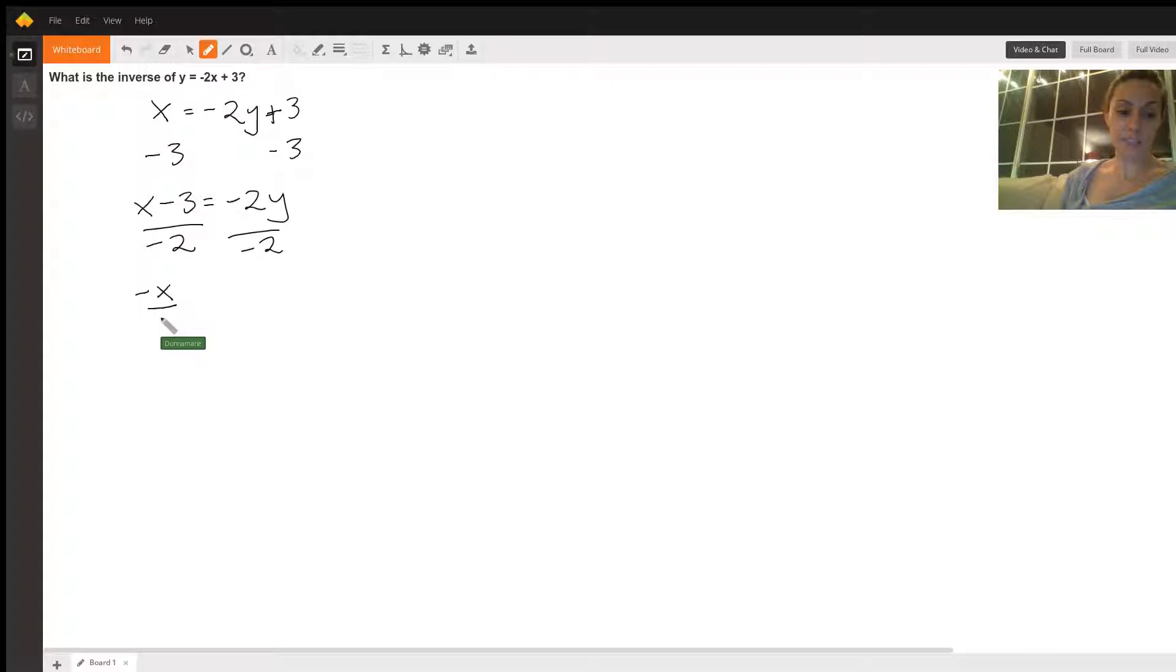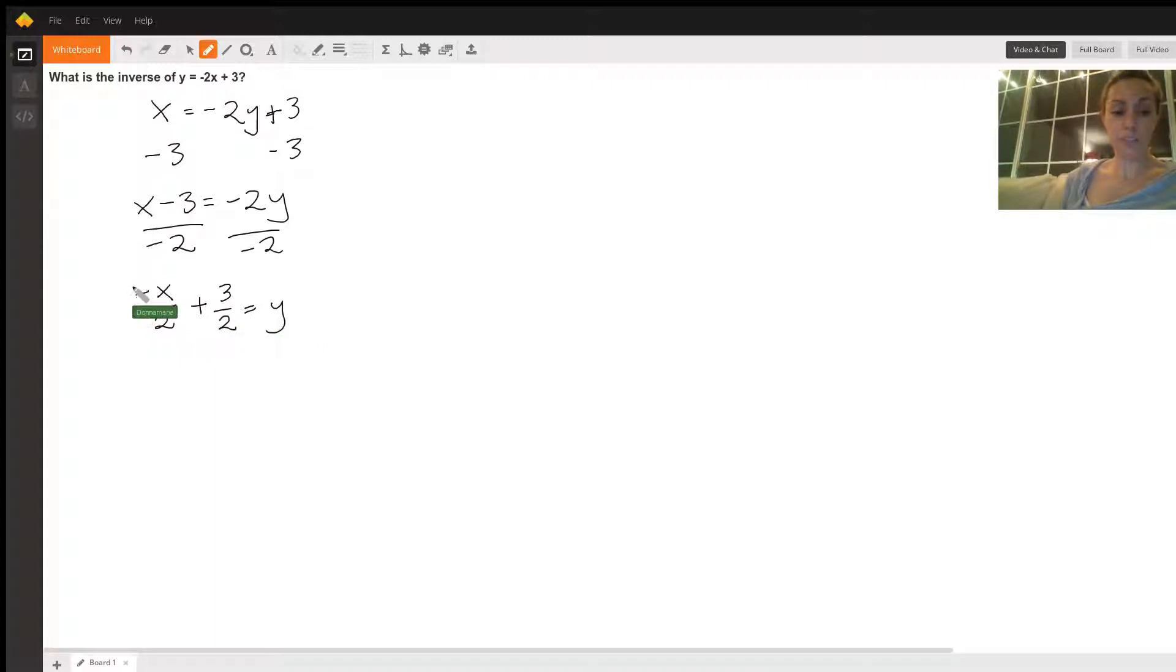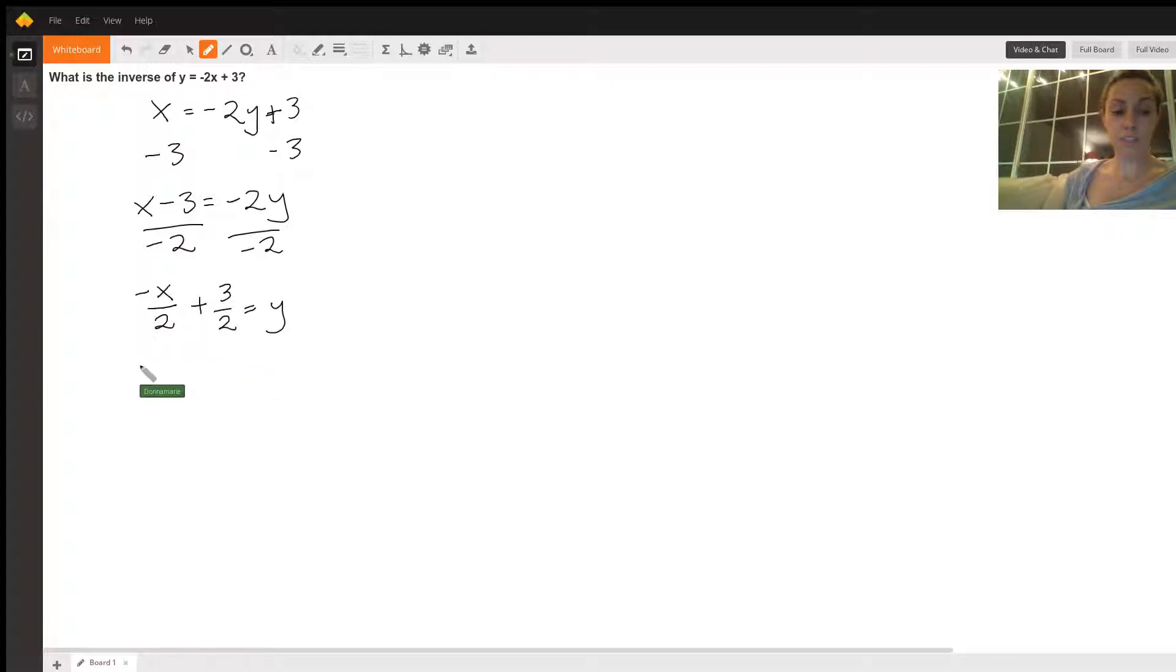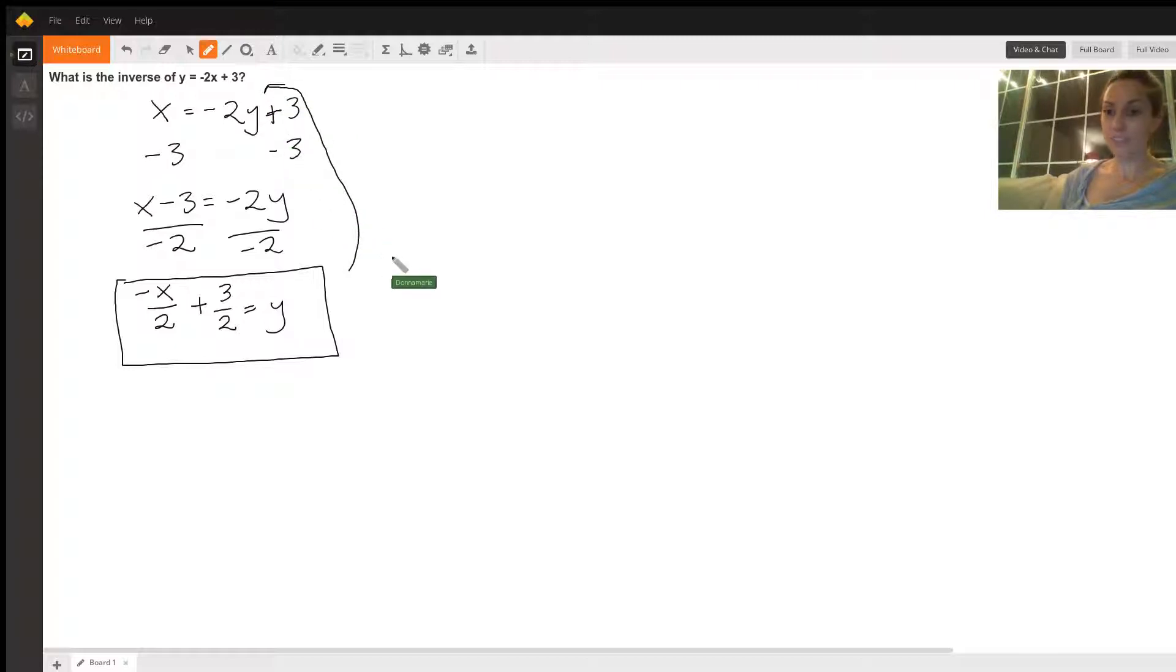So we'll have negative x divided by 2 plus 3 over 2 equals y. And this new function is the inverse of our original function. There you go.